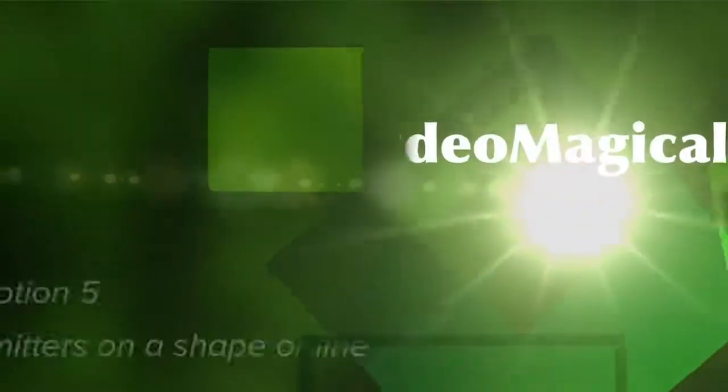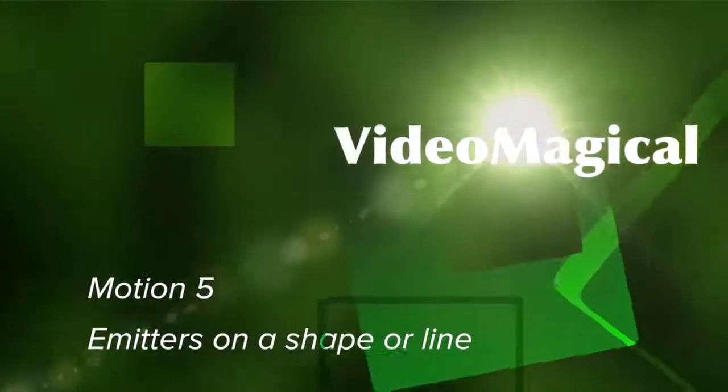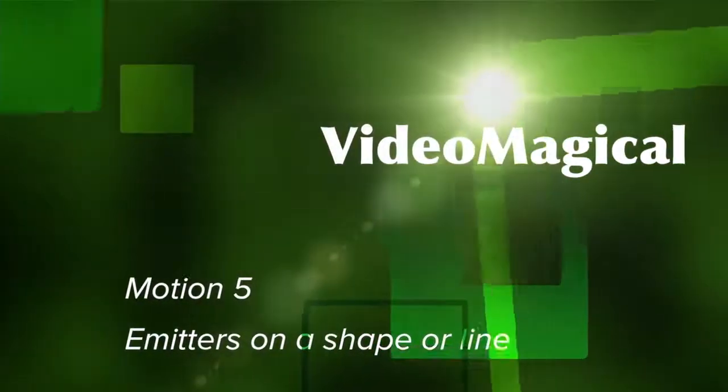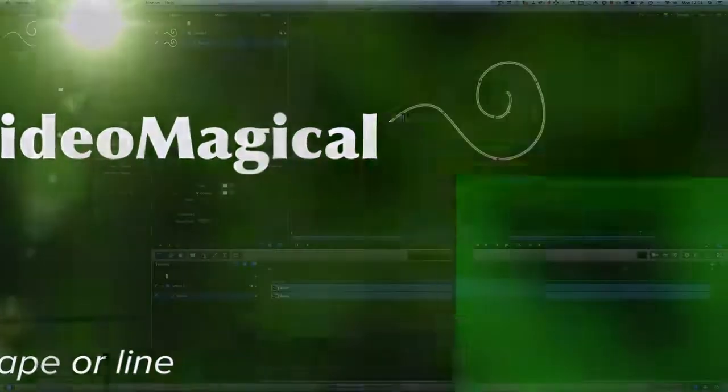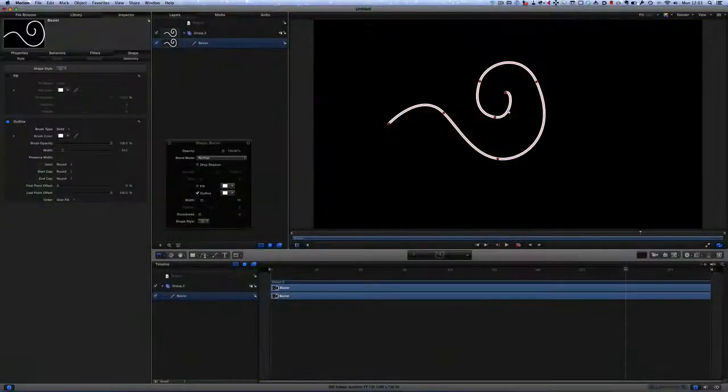Hello there, this is Dave Allen for Video Magical and Mac 20 Questions. Today we're going to have a look at Motion again. So let's have a look and see what we can do with a shape and an emitter.